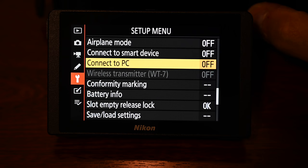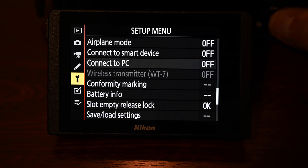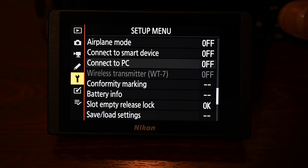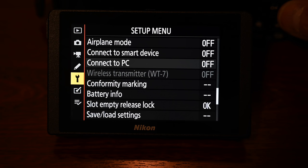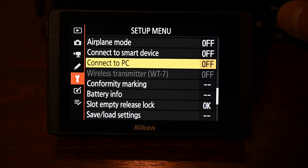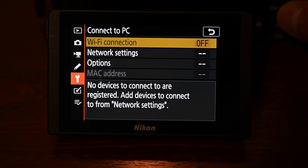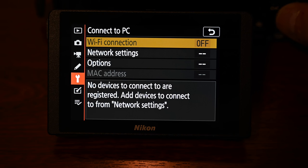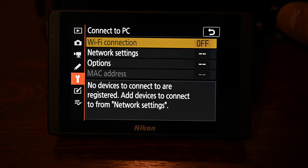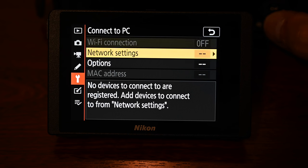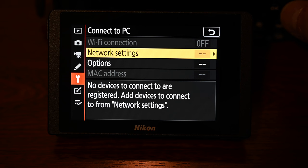Okay so now we want to jump over to the back of our cameras so if you head to the setup menu and in the setup menu there'll be an option that says connect to PC so once you're in there you'll see that some options are grayed out and some options you can choose so we're going to go down and select network settings.